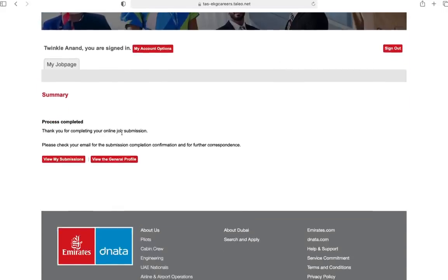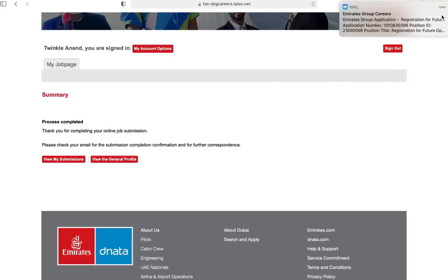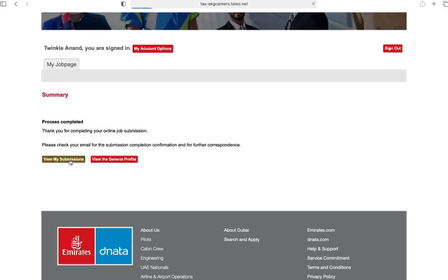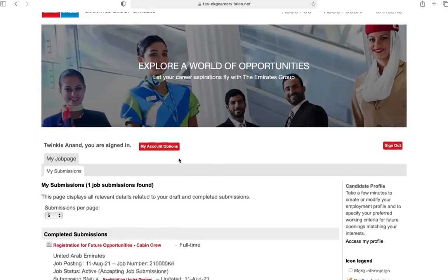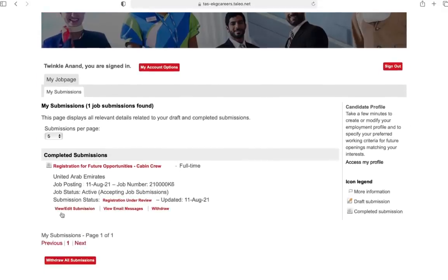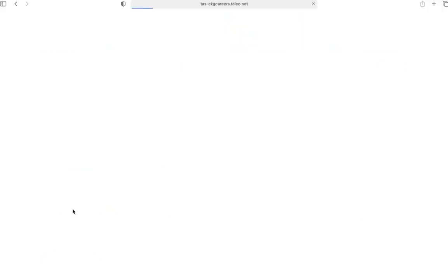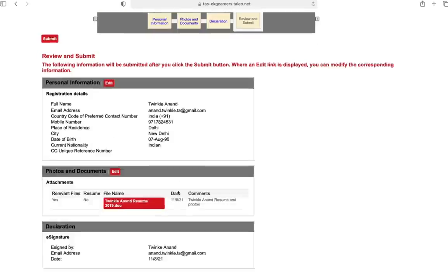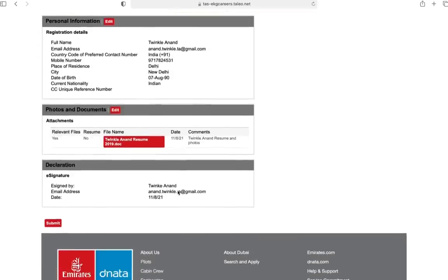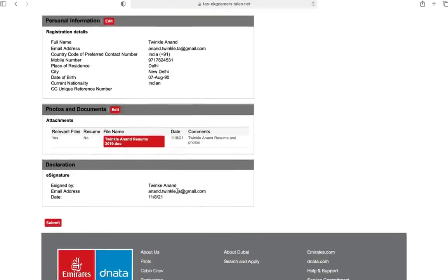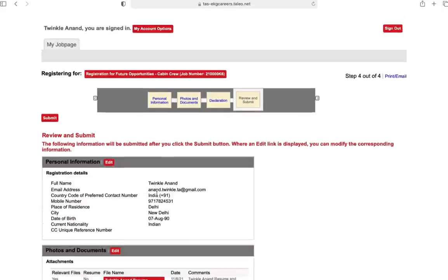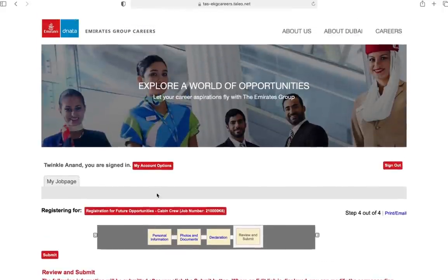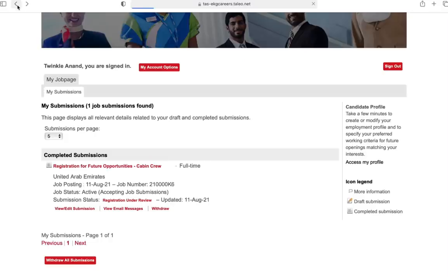Process completed. Thank you for completing your online job application. Please check your email for submission. You can see here is the email with the applicant ID and everything. View my submissions - you can see there is this one submission and it is under review. You can go ahead and view and edit submission from here. You can submit once it's done. This is pretty easy. If you want to withdraw, go ahead and withdraw your applications from here.